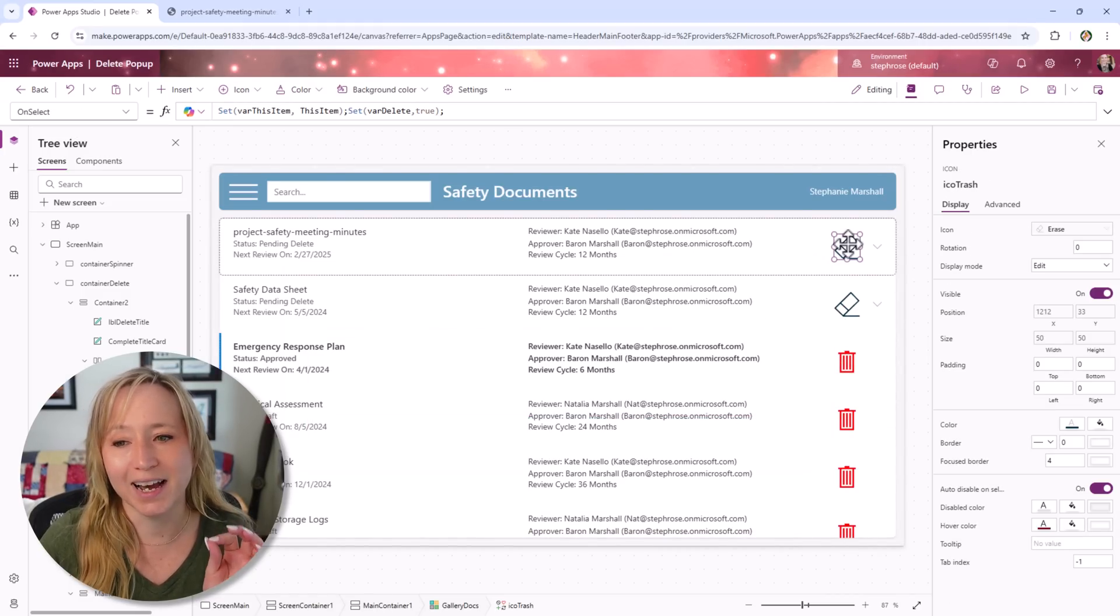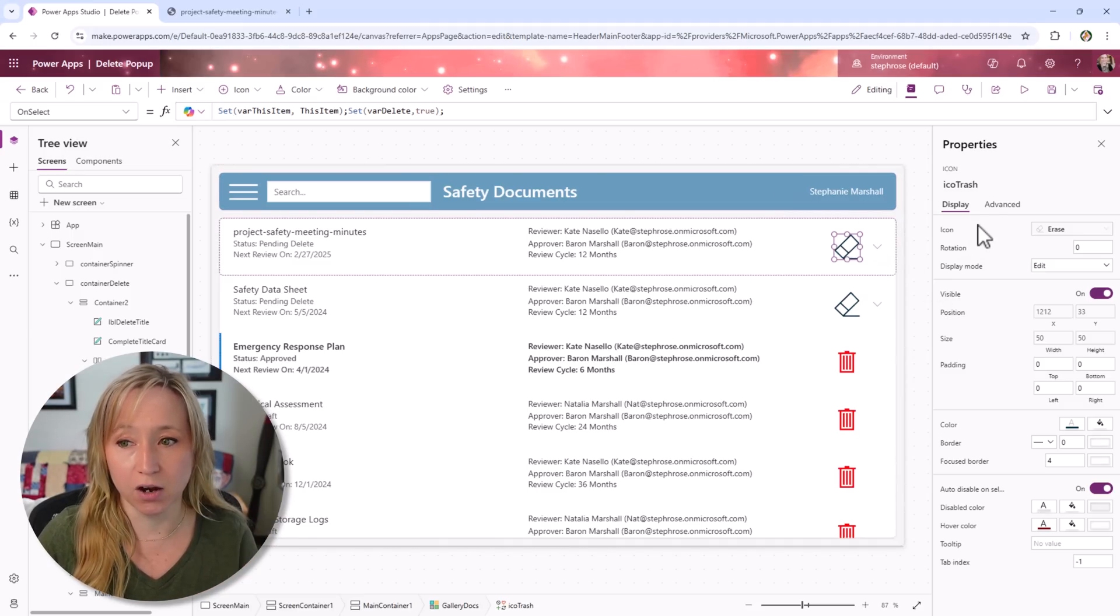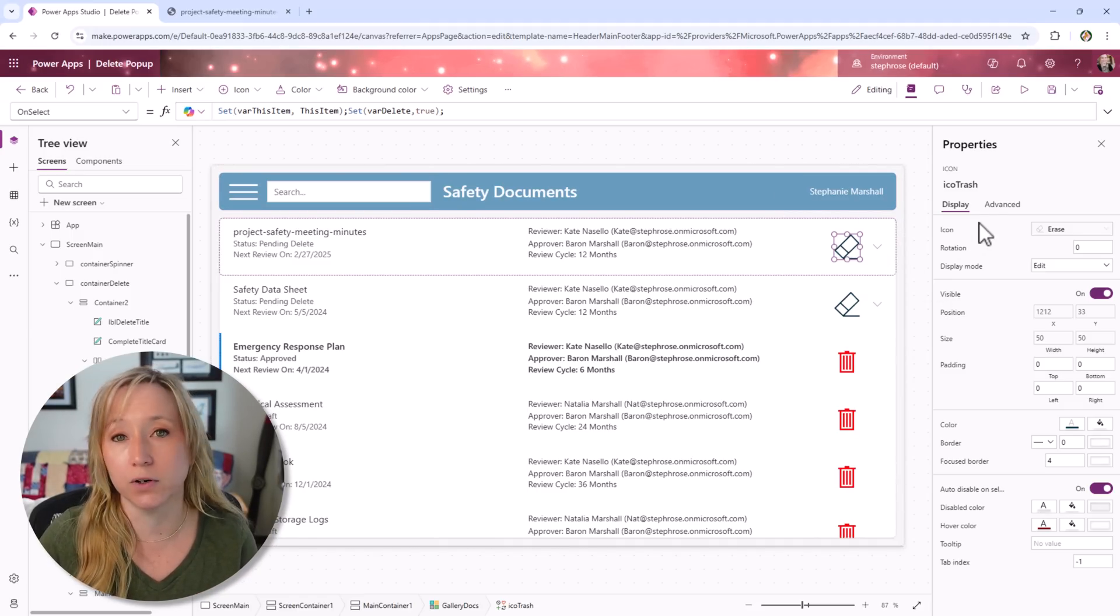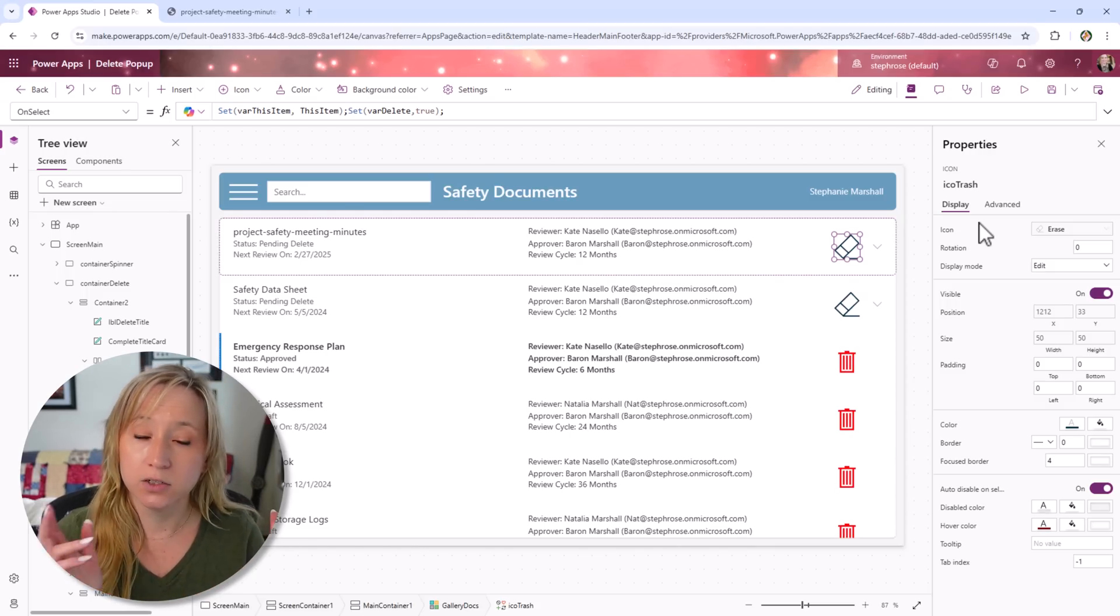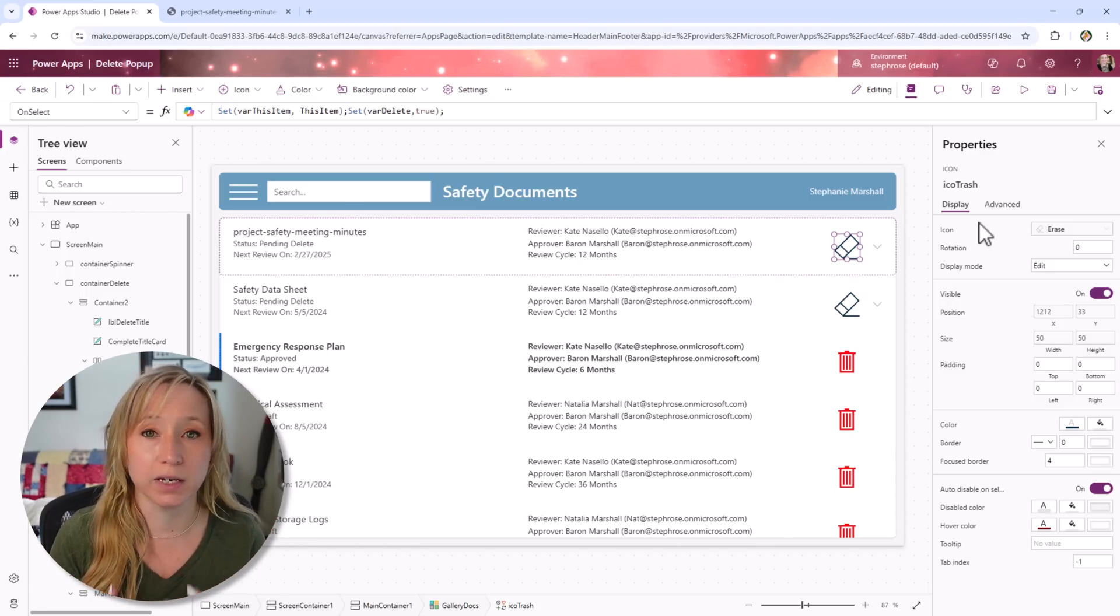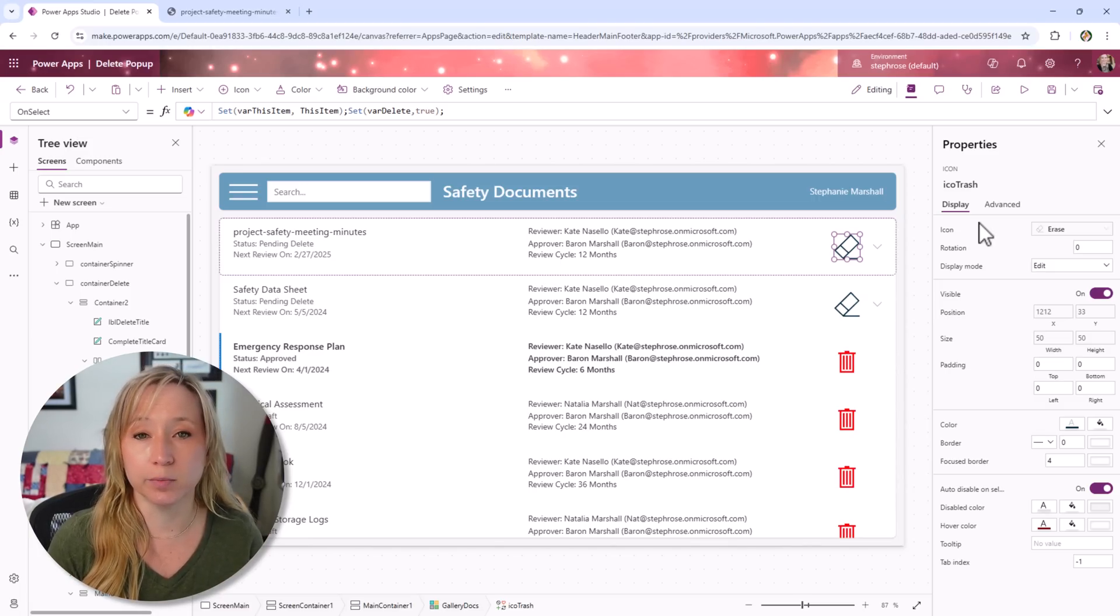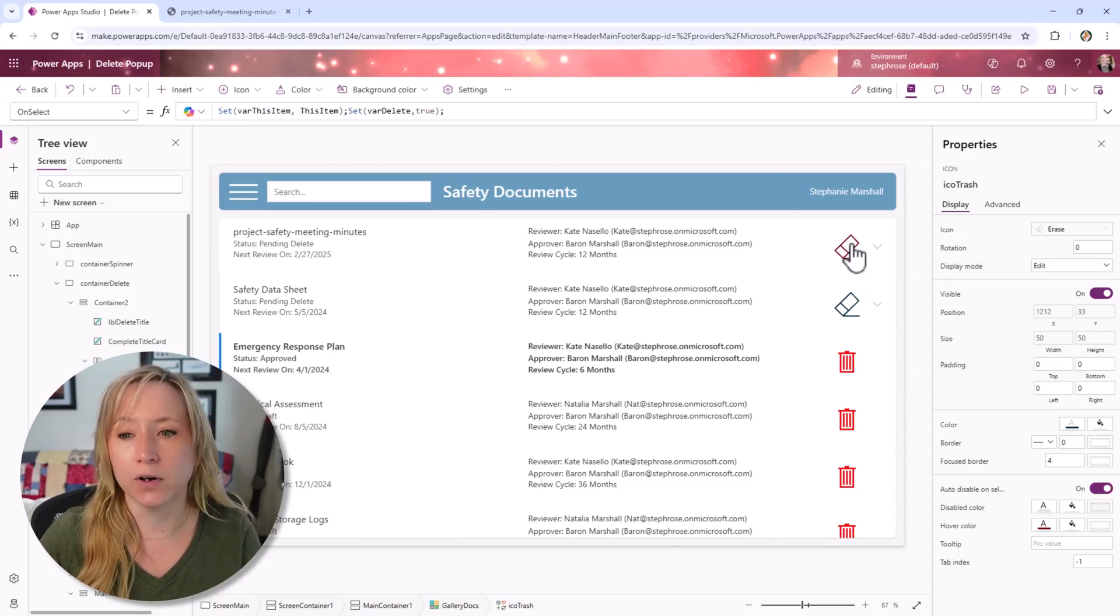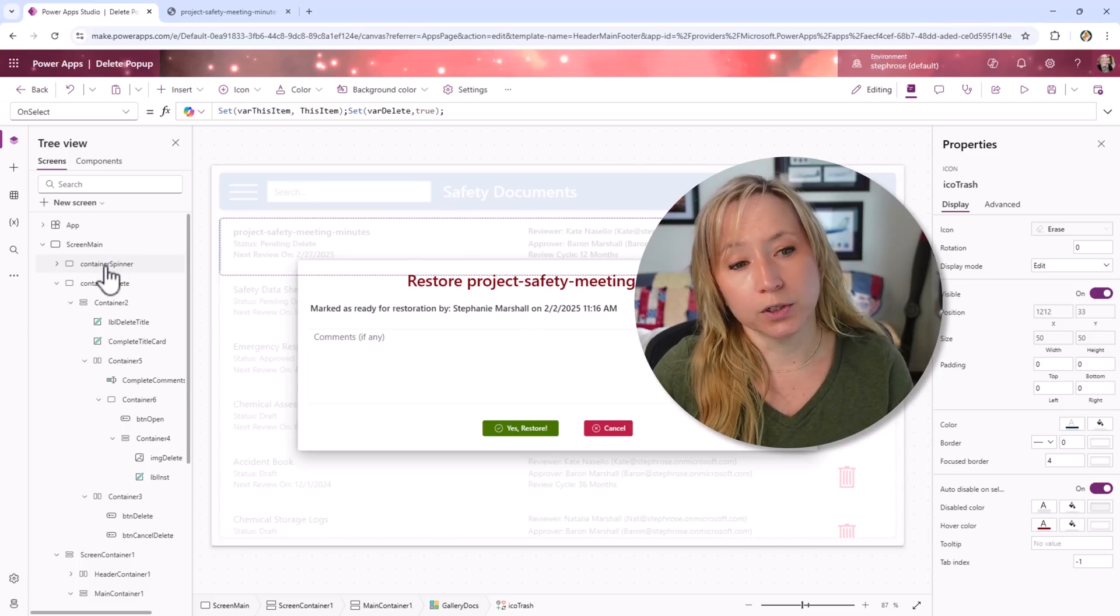Now, let's look at how that popup is built. Let's click on one of these other ones that have a trashcan icon and you see how it says delete emergency response plan. Let's start with the icon itself. This is an icon in the gallery. When we select the icon, the on select for this is we're setting a variable called var this item. If you watch any of my videos, I like to be consistent. I always use var this item. So any one of my coworkers, if they come into my app, can know what I'm talking about. We're also setting a variable var delete equals true.